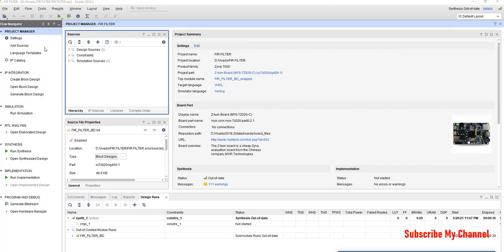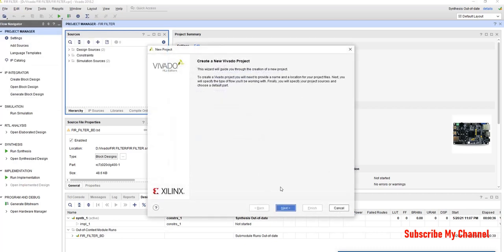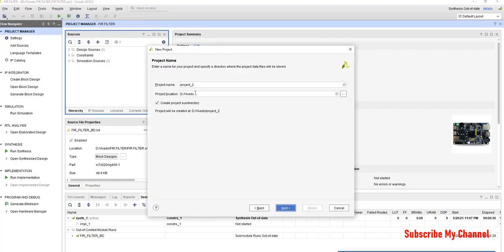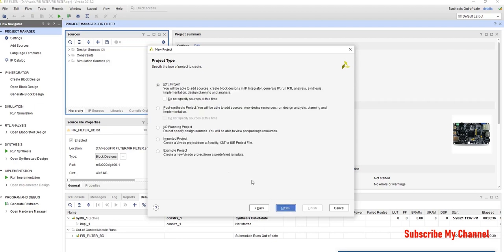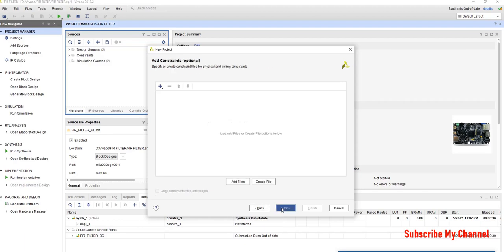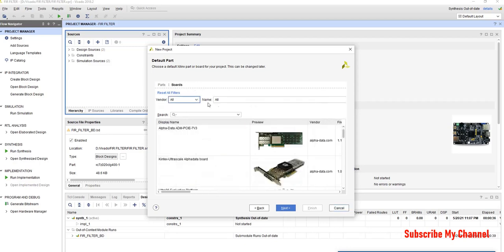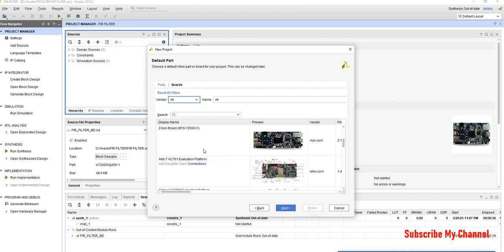So, let's start our project. First of all, we will go to get new. Next, we will give it a name, AXI DMA. We will just skip it. So, as we are using Z-turn board, so we will select this.